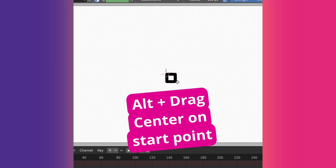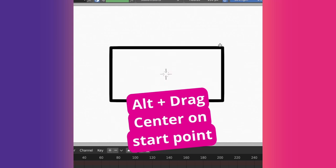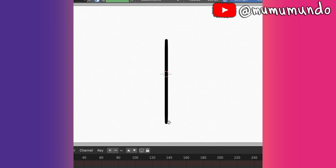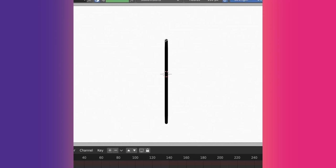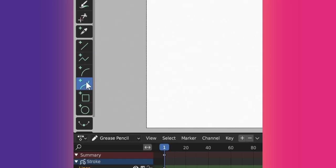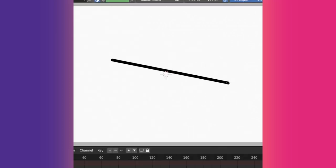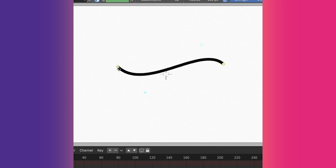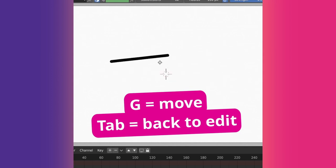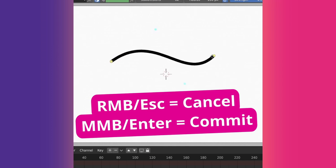Holding Alt while using a line or shape tool will center the line or shape on the point you started drawing from. To make the letter T with the line tool, we hold Shift while dragging down, middle mouse button or Enter to commit, then we put the cursor on top of the line. Start making a new line and press Shift plus Alt to make it perfectly horizontal and centered. These points allow adjusting the line or shape further. You can use G to move it or Tab to go back to editing. Right-click or Escape to cancel, middle mouse button or Enter to commit.